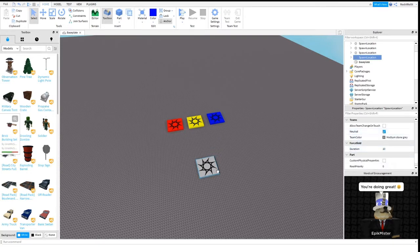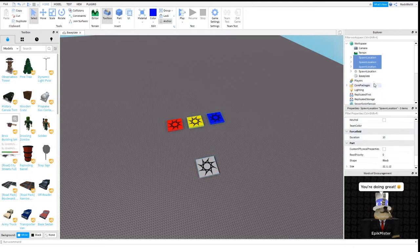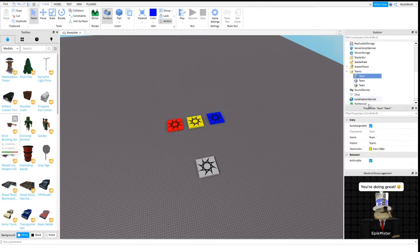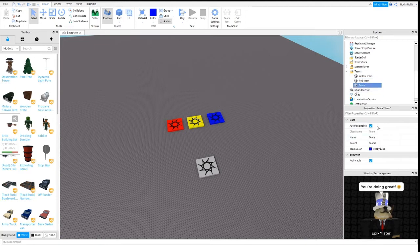In this part it should say neutral. Now you go back to the teams - this could be called yellow team, this could be called red team, and this could be called blue team.